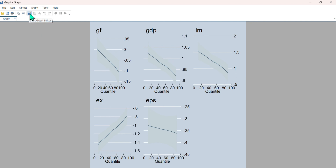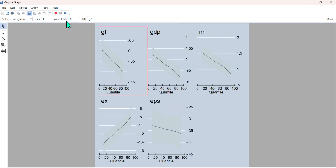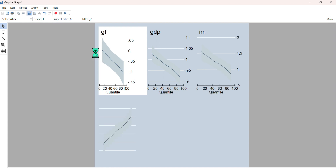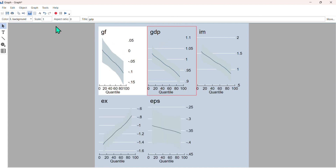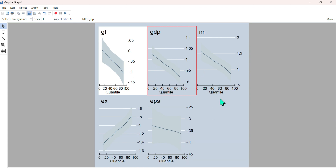The same trend reported in the article has been reproduced here. If you want to edit this graph, simply click on the graph editor tool. For example, to change the background color, move to the background color option and change it to white. This is the complete process for applying the method of moments quantile regression for model one using Stata 17.